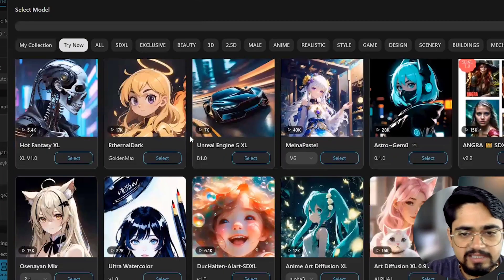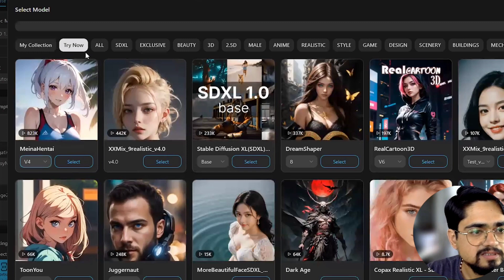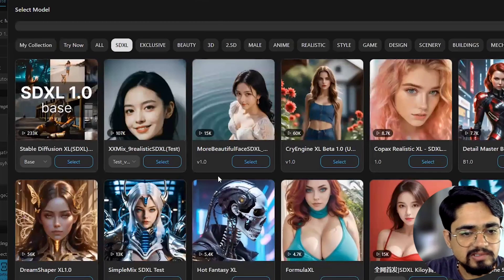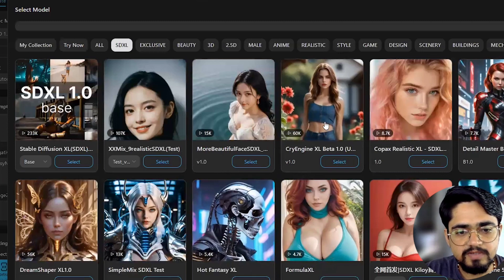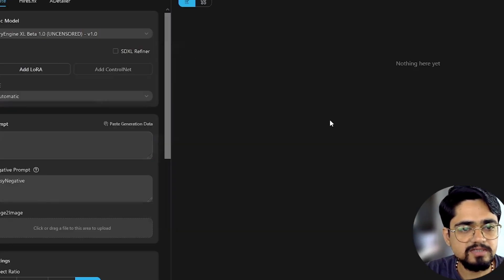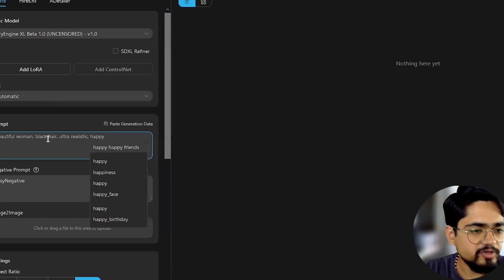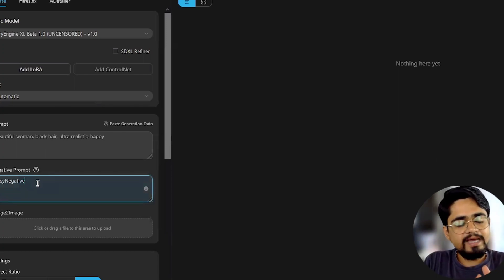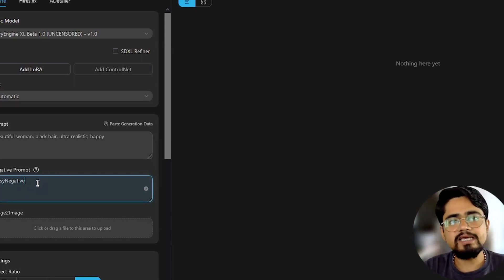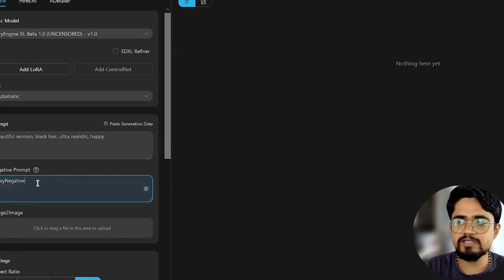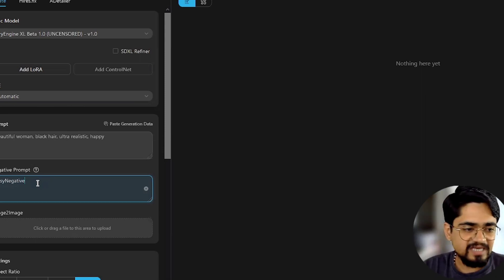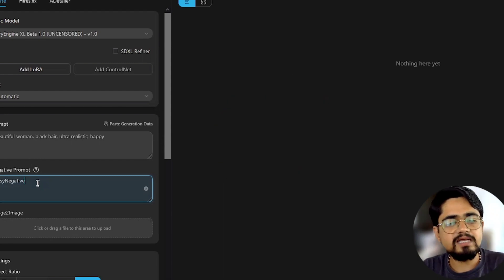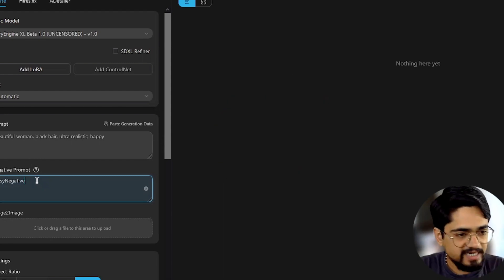Randomly selecting one that seems more realistic — this 'Cry Engine' model seems more realistic. The prompt is: beautiful woman, black hair, ultra realistic and happy. Here it also has a 'negative prompt' field. What does negative prompt mean? It means the things you want to exclude from your image generation. For example, if you are generating an image of a basket of fruits with a water splash, and you don't want apples, it will exclude apples and generate an image where there are no apples. I will leave everything as it is for now.